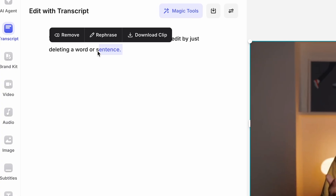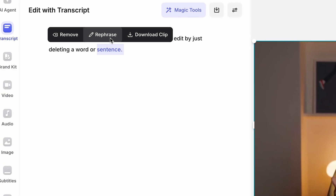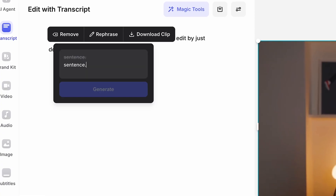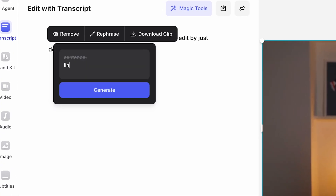And now for the second half of this deal, AI Rephrase. It lets you fix misspoken words and have your voice say the correct one. Simply highlight the word, select AI Rephrase, and type in the correct word. Fast, simple, and perfect for creators who want pro-level edits without a learning curve.